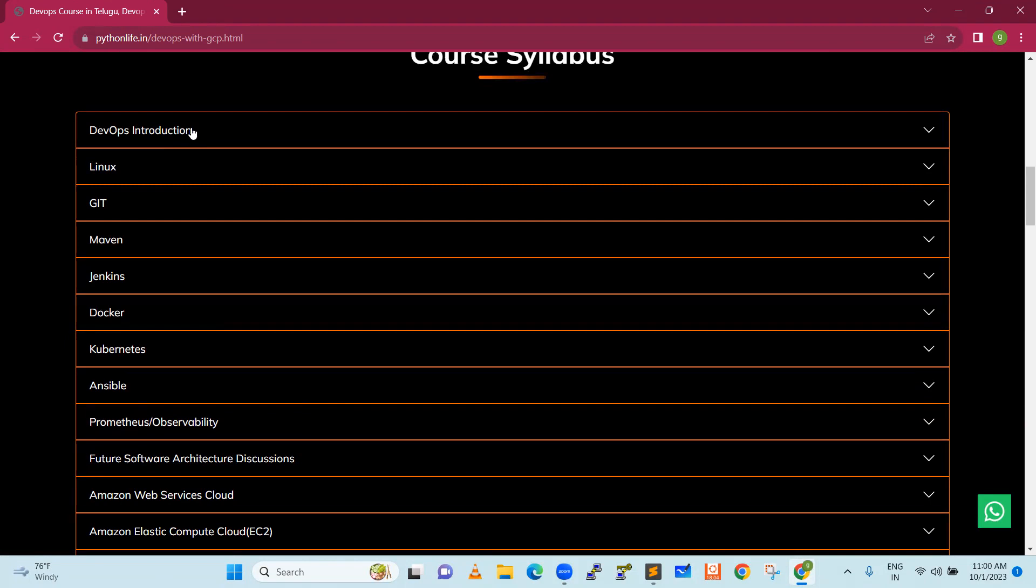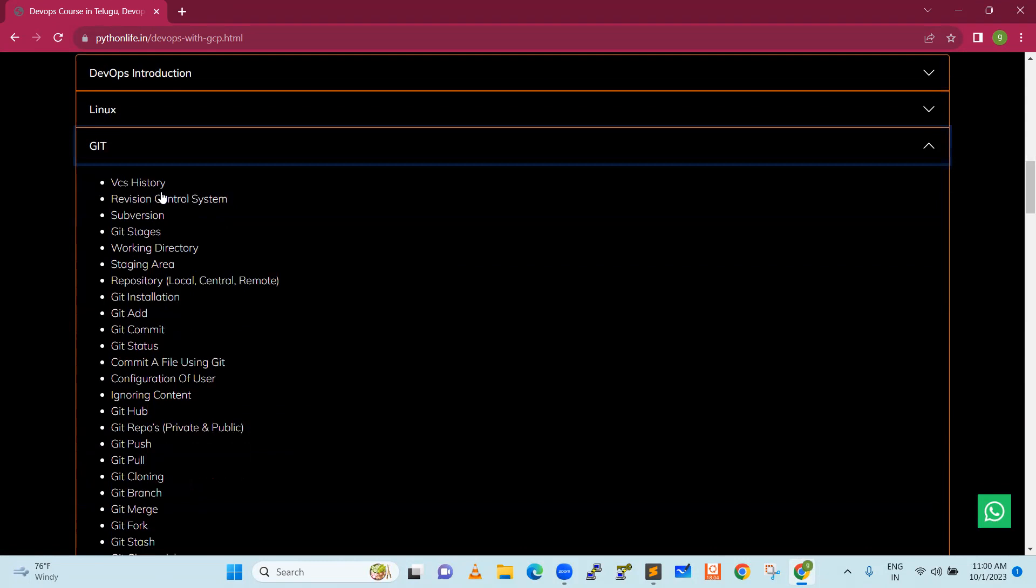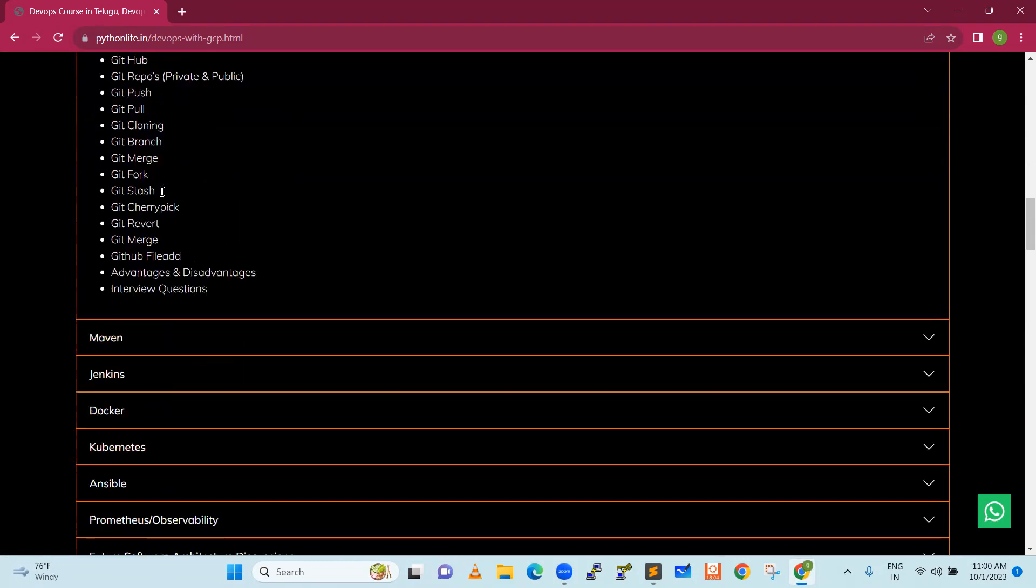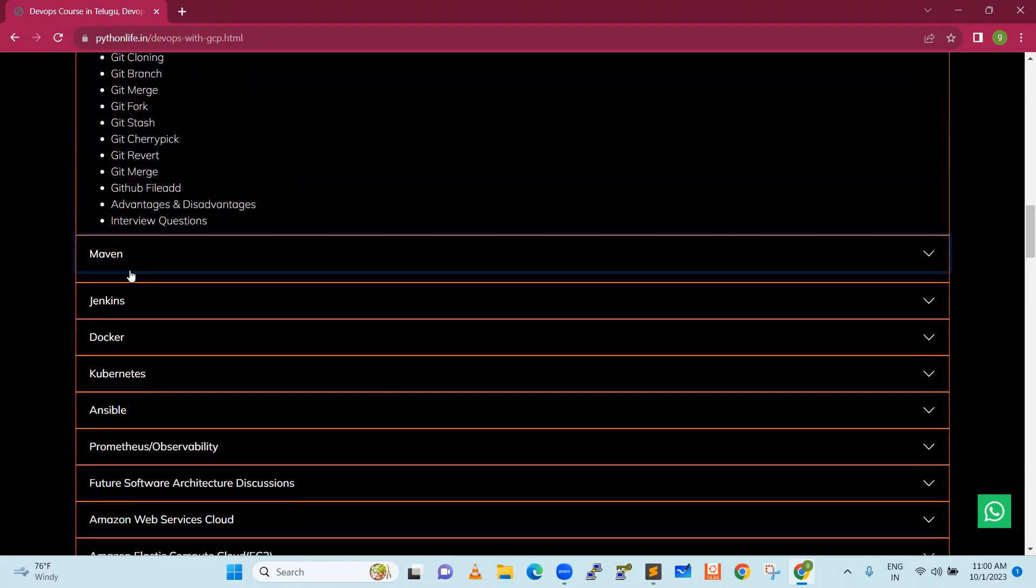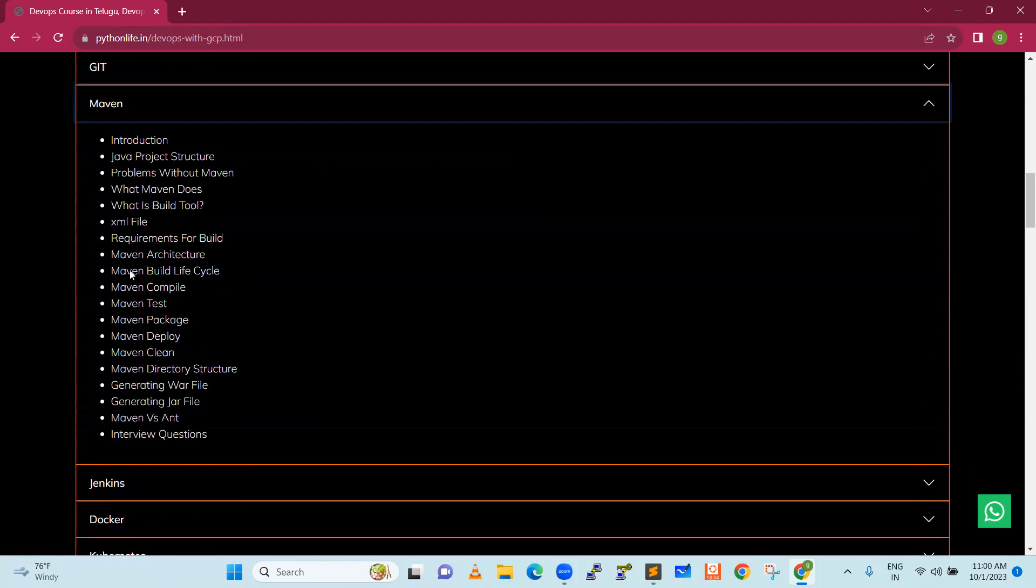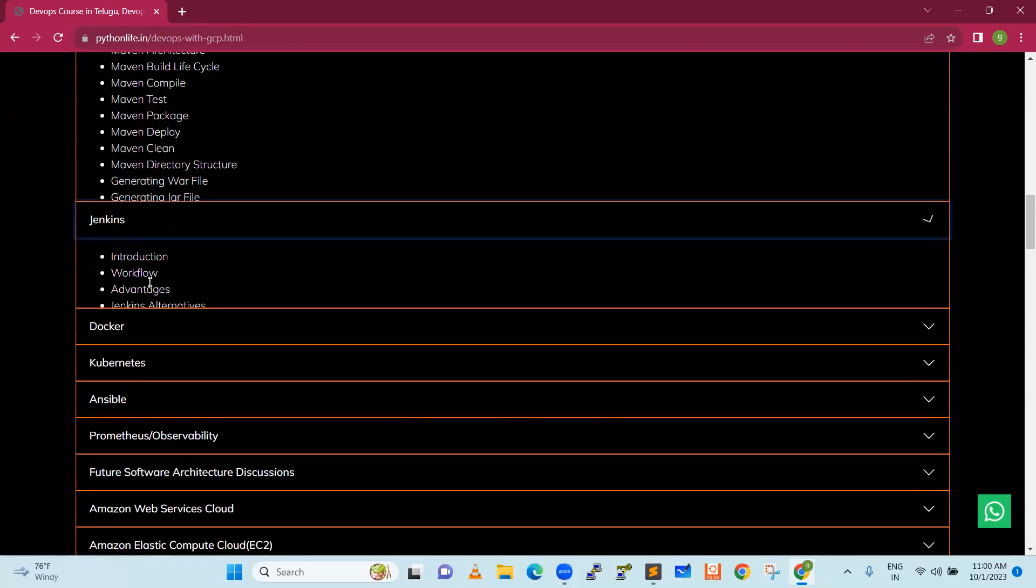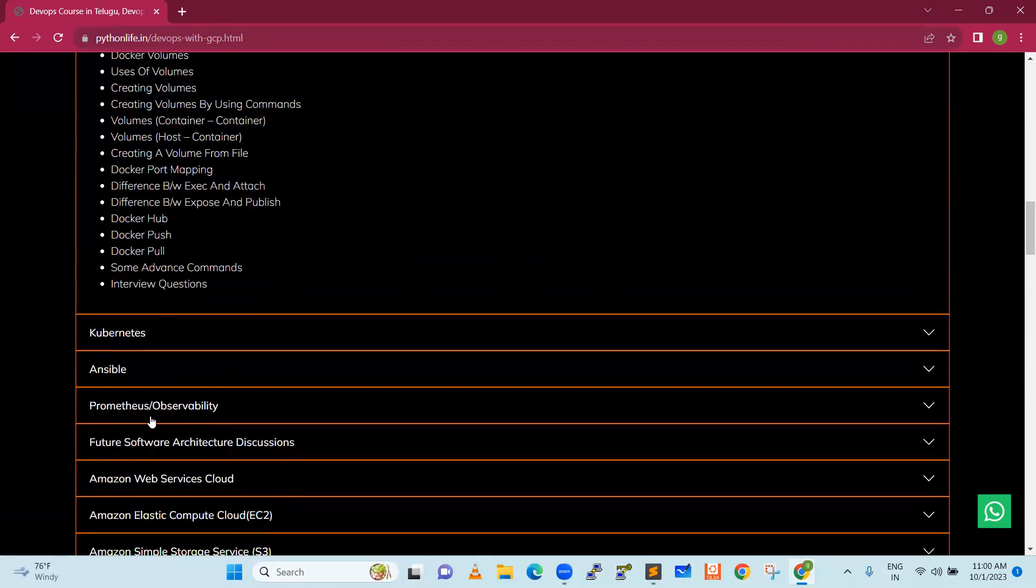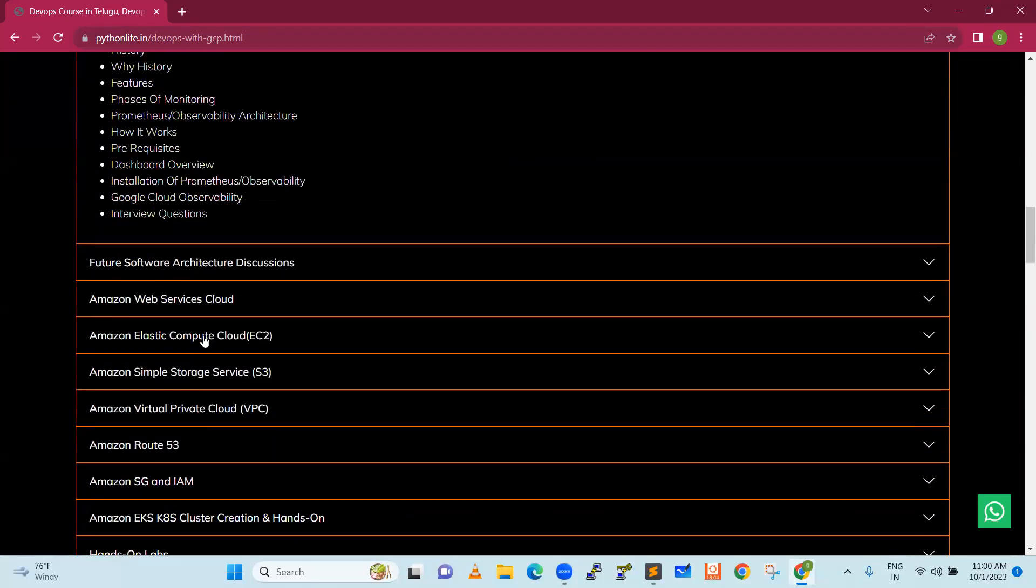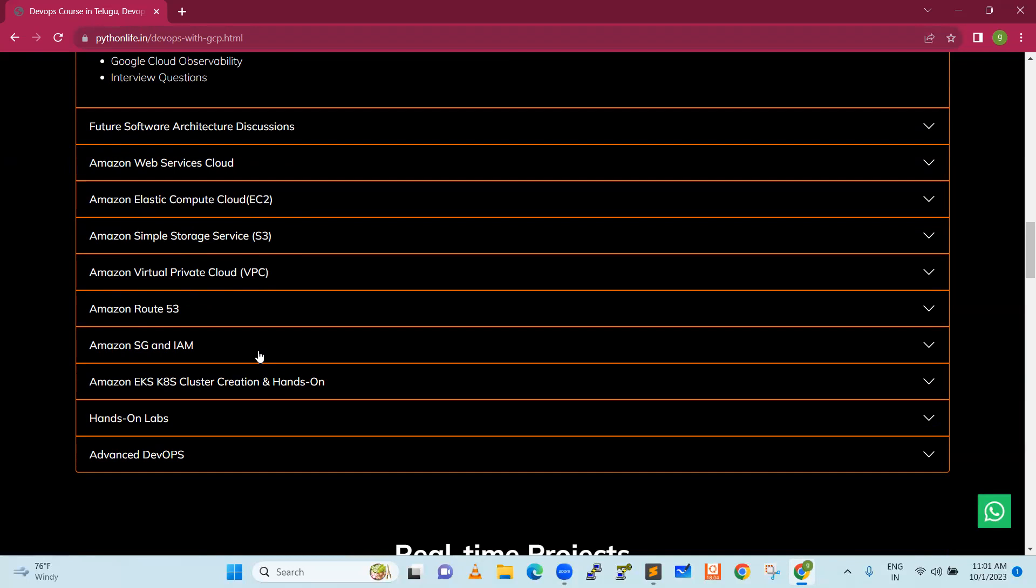Starting from DevOps introduction and then Linux skills, Git, Maven, you can see what are the topics that we discuss also. Maven is a particular Java technology, we will compare this to Maven. And then, Jenkins, Docker, Kubernetes, Ansible, Prometheus. It's a monitoring tool. And then, AWS, some of the services like EC2, S3 storage, VPC, Route53, IAM, and so on.